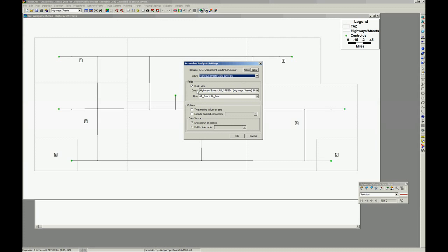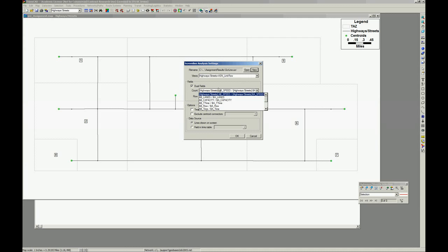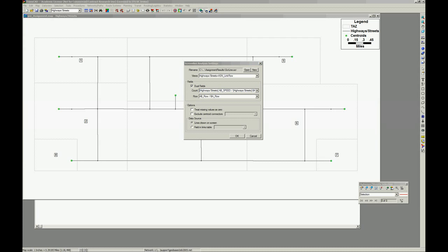I'm using two fields for the counts. What screen line does is it adds all the flows going right to left and then left to right, or crossing the line, or going in or going out the screen line.